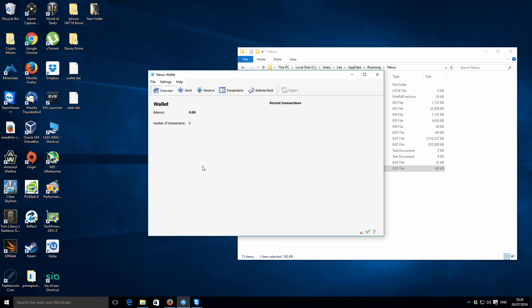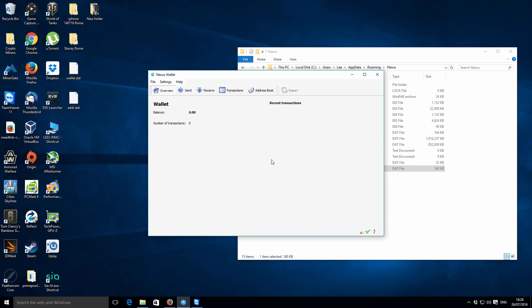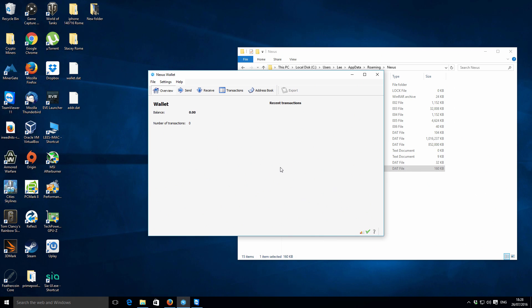If you enter a passphrase in here and then confirm it, select OK, then what that means is that your wallet file becomes encrypted. Before you can send any transactions you'll need to enter that same passphrase to send any funds out from that wallet.